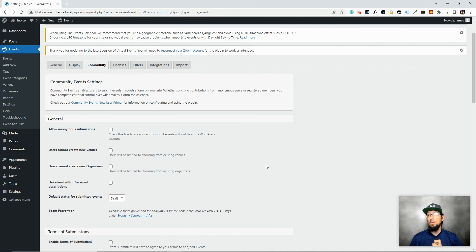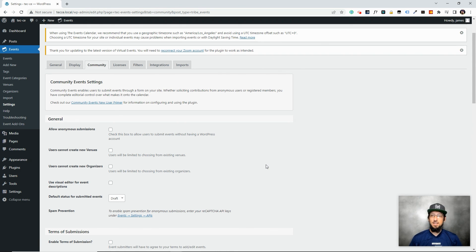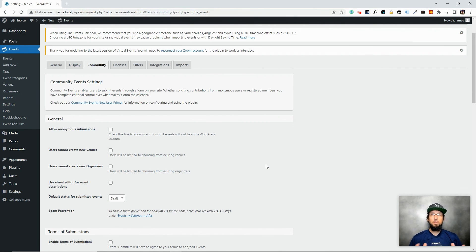I recommend taking a quick look at those settings to see what options are available to you. Community Events is a very powerful plugin that lets you set up a really cool website without requiring much work from you. It's always nice to delegate work to the community whenever possible. Check out this plugin and I look forward to seeing you in the next video.